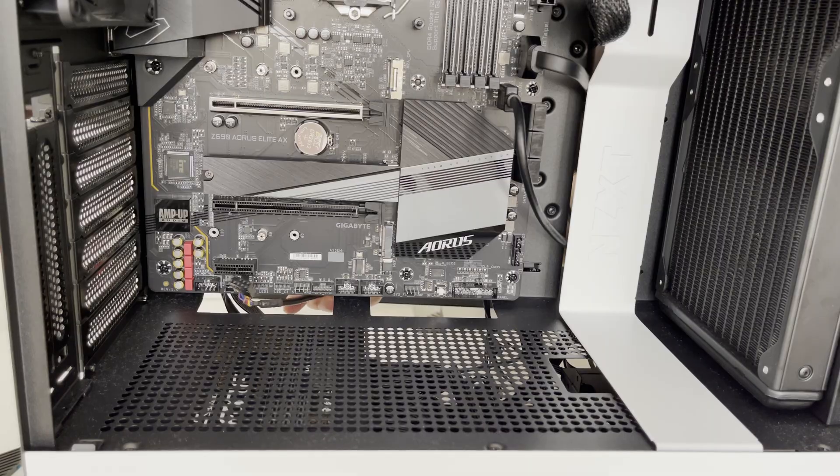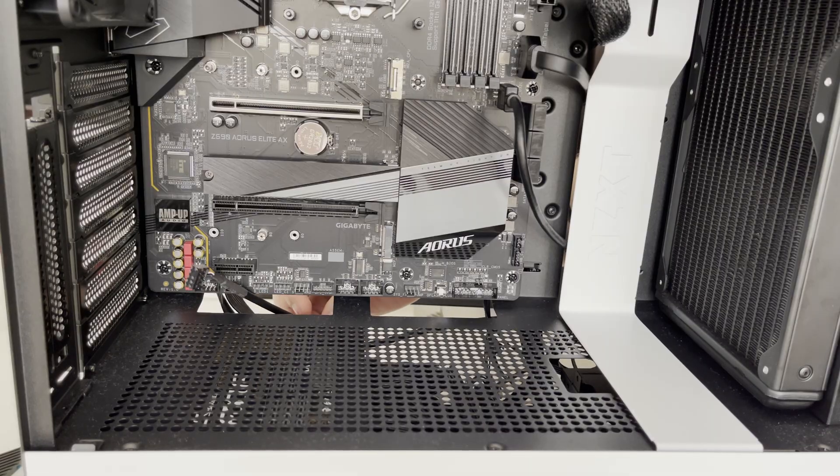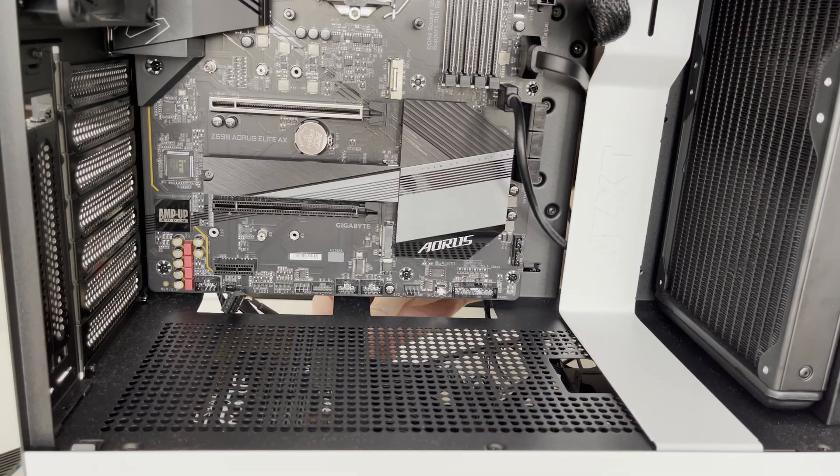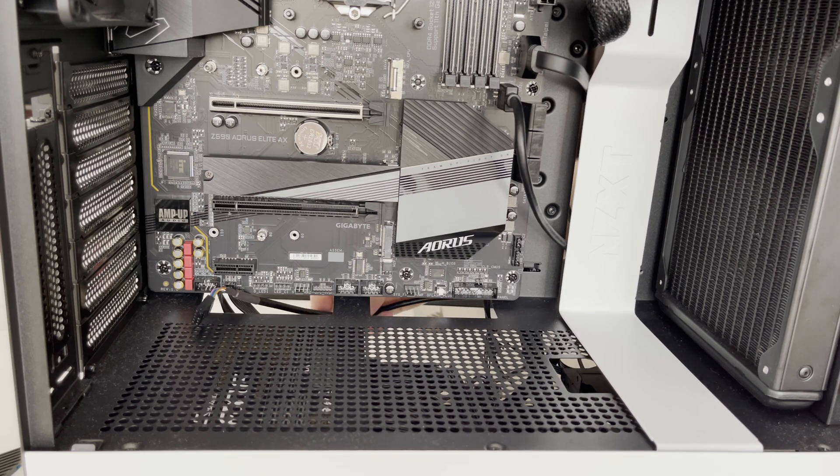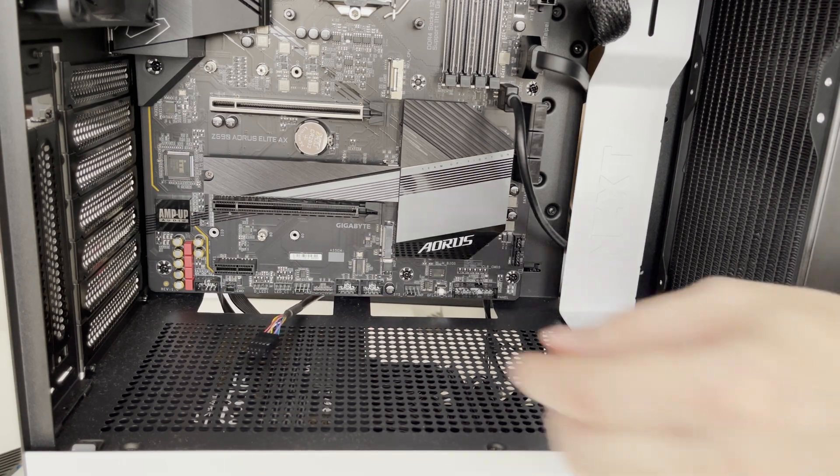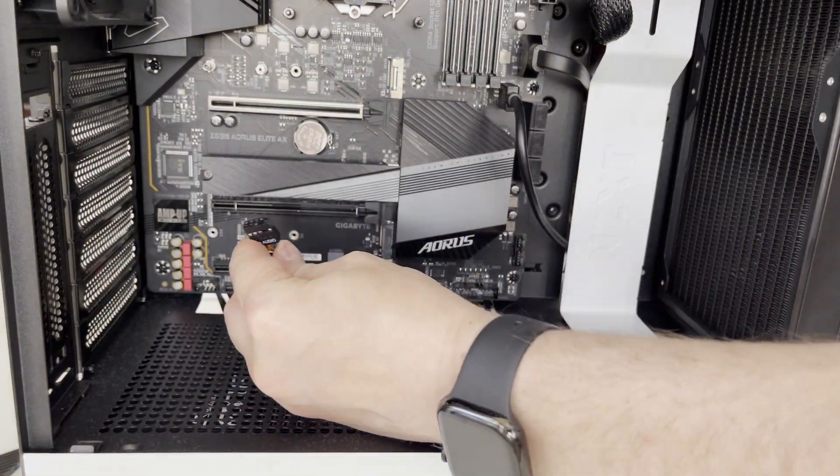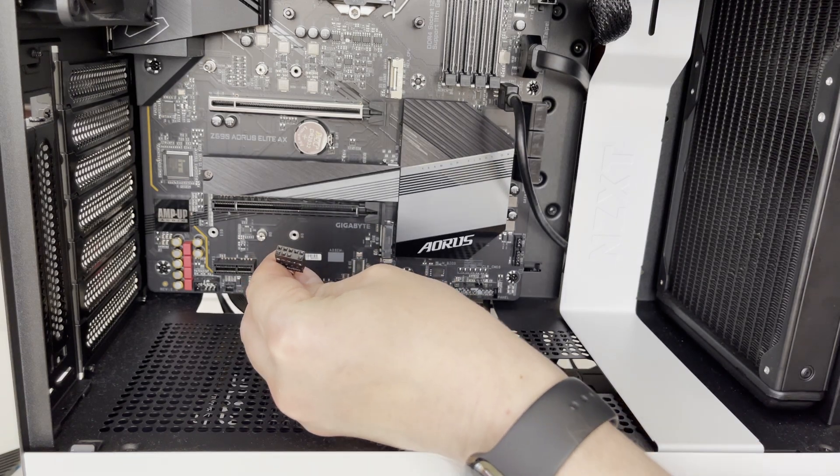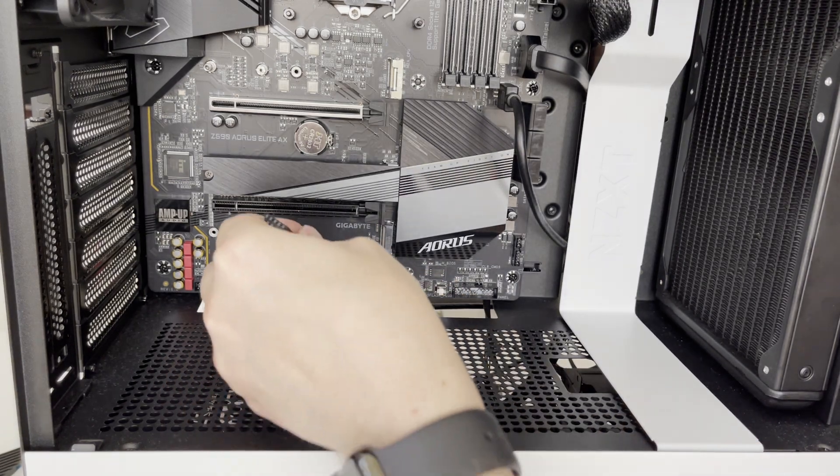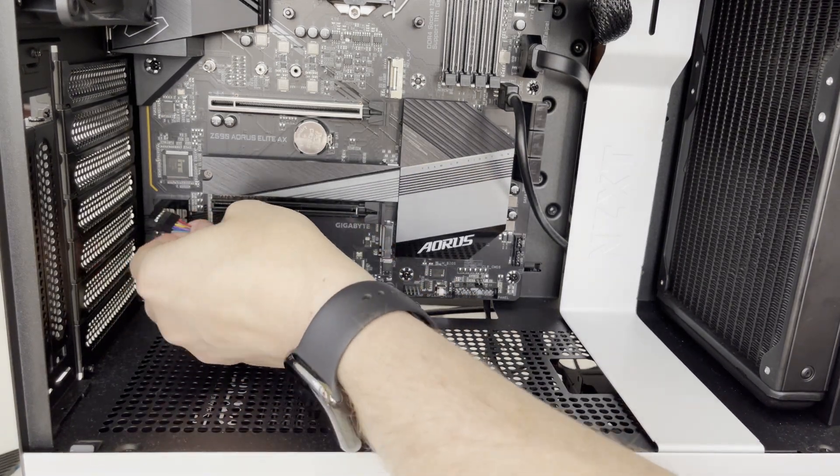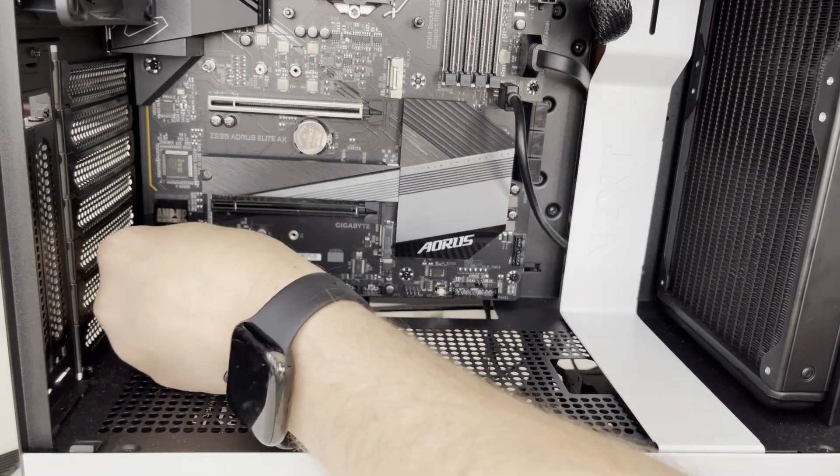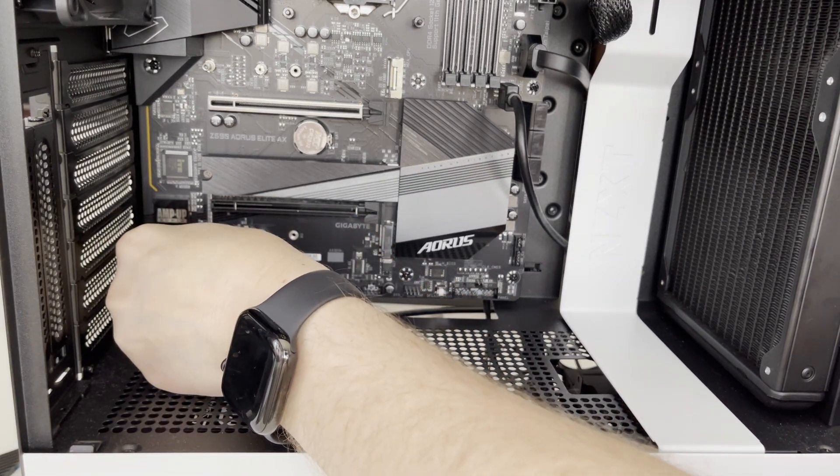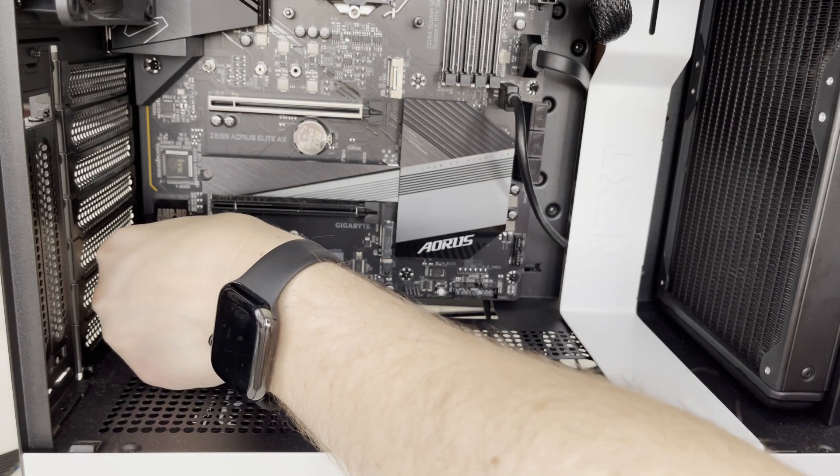And now let's connect the front panel audio connector to the motherboard. The front panel with audio jack is actually on top of the NZXT PC cases. So let's just make sure it is connected properly to the motherboard for the correct function.